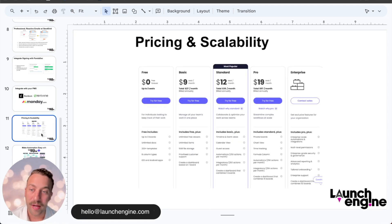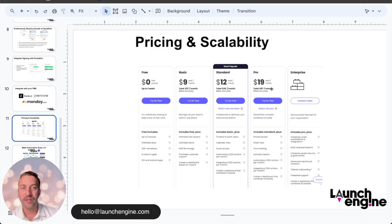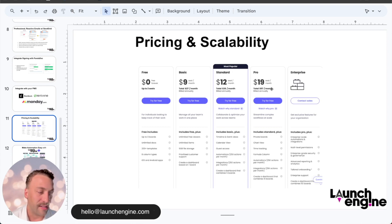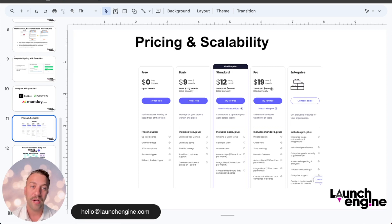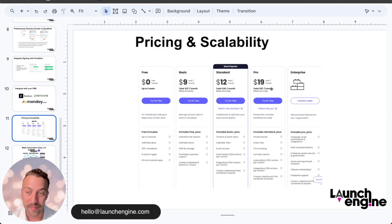Another thing we really like about Monday is the pricing. We typically use the pro plan, which comes with the most native automations at around $25K automations per month — about $20 per seat per month. What we like about this is that it's not connected to your door count like a lot of tools specifically in property management. So as you grow your PM and automate further, reducing the number of seats it takes to run your company, this cost should actually go down and become more scalable over time.